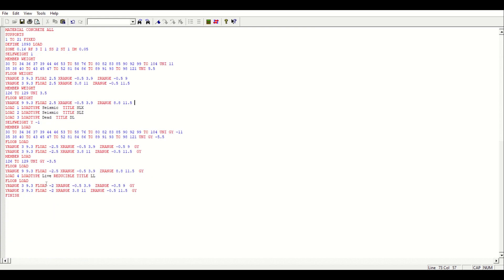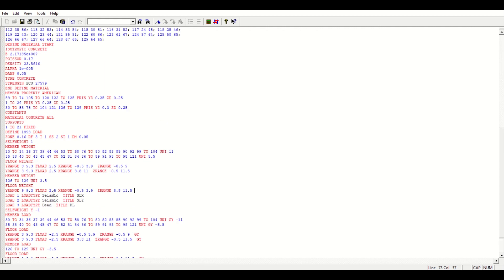Now IS 1893 that is our seismic code says that for live load greater than 3 the value of seismic load will be 50 percent and for live load of 3 or less than 3 the value of seismic load to be taken is 25 percent. So we have 2 as live load which is less than 3 and 25 percent of 2 is 0.5.